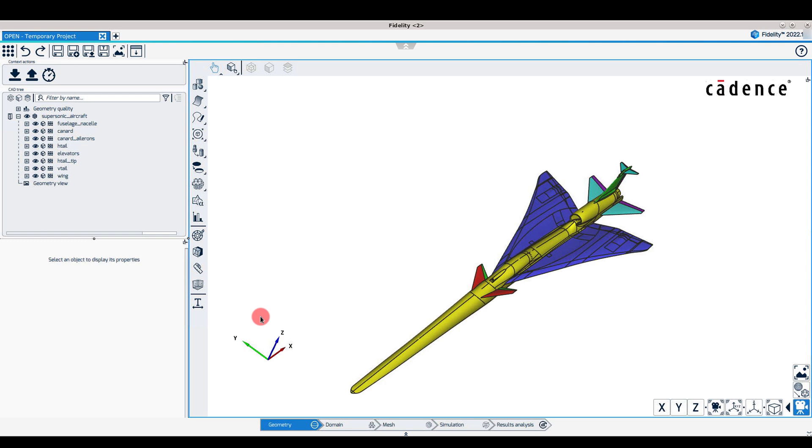Similarly, the geometry modification tools are grouped into the Transform, Simplify Geometry, Close Roles, Adapt Tessellation, and Regroup Surfaces menus.